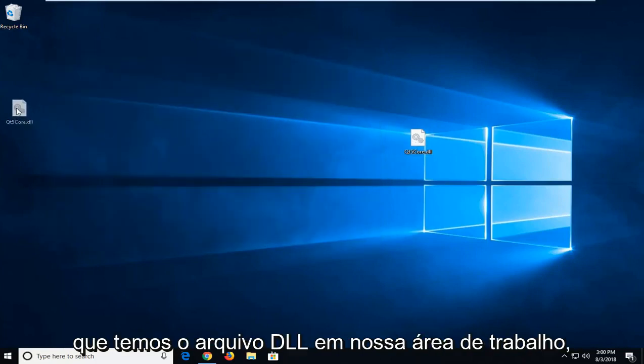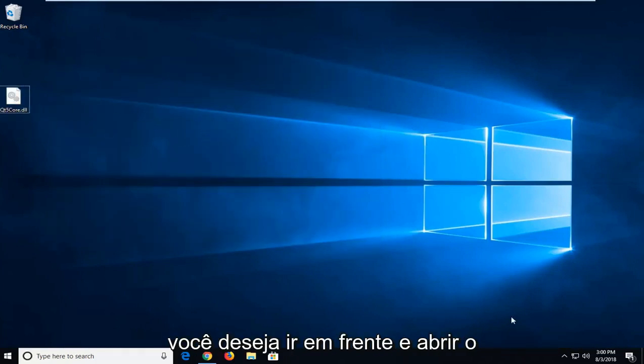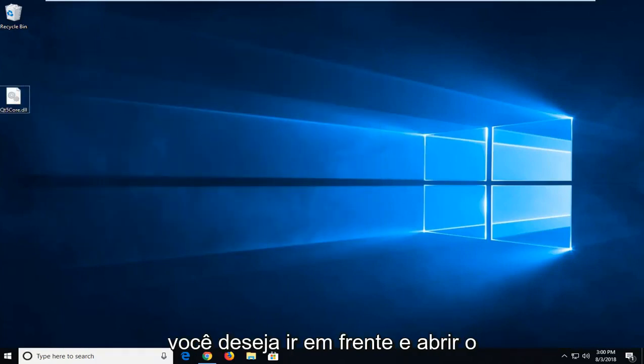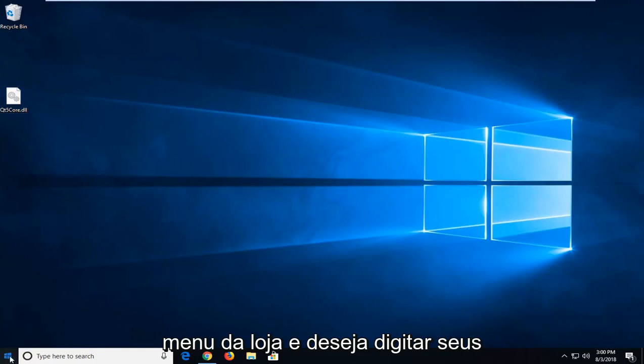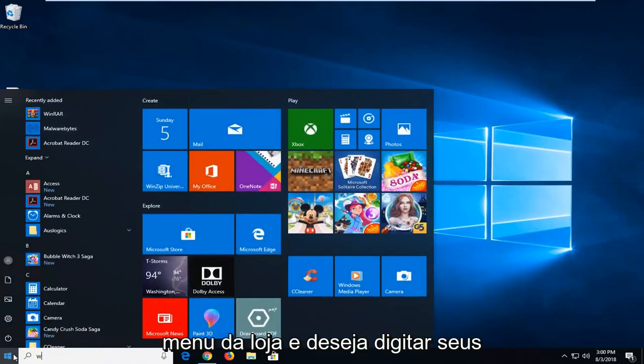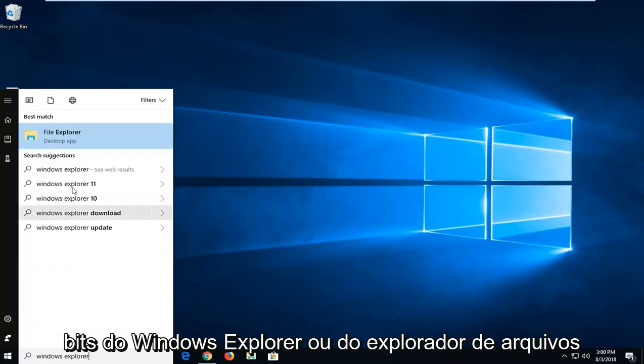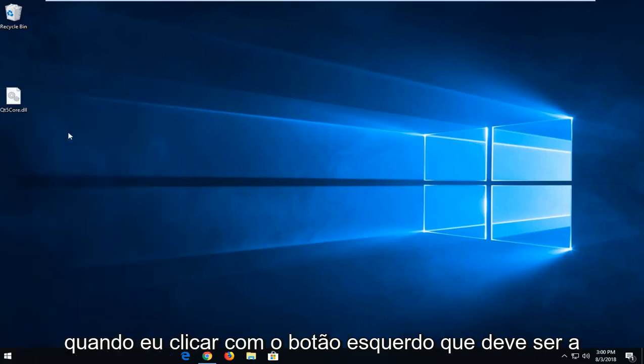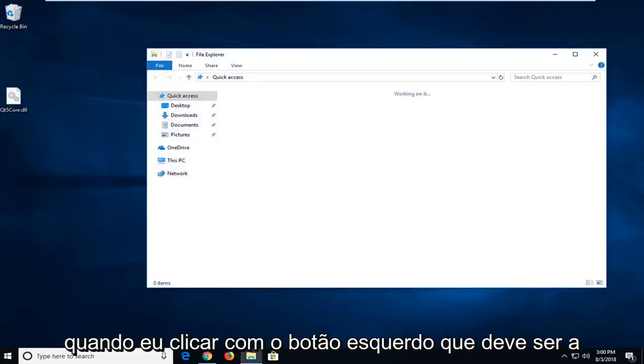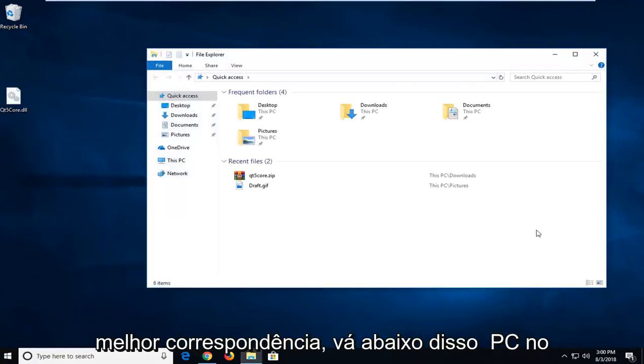Now that we have the dll file on our desktop, you want to go ahead and open up the start menu. And you want to type in Windows Explorer or File Explorer. Just want to left click on that. It should be the best match.